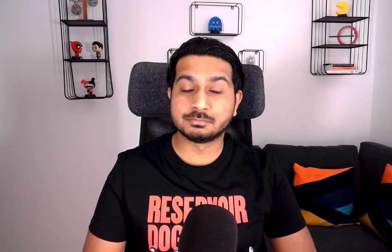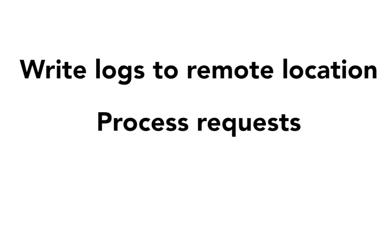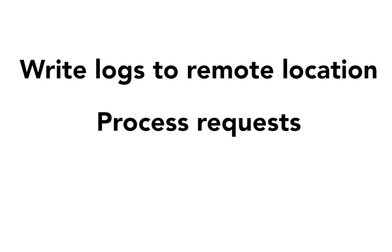There are other use cases where we might not want to shut down the pod straight away. Perhaps the pod needs to write some logs to a remote location, needs to process requests before it's deleted, or maybe update some fields or rules before it's shut down.